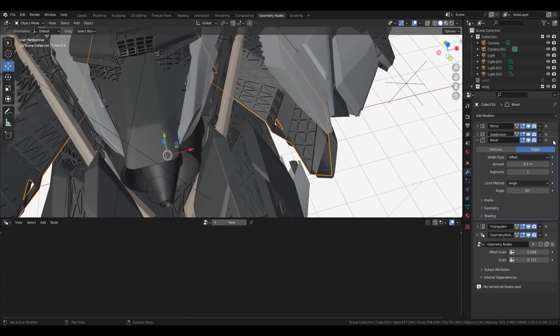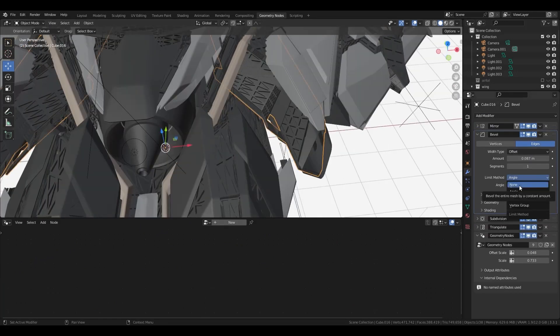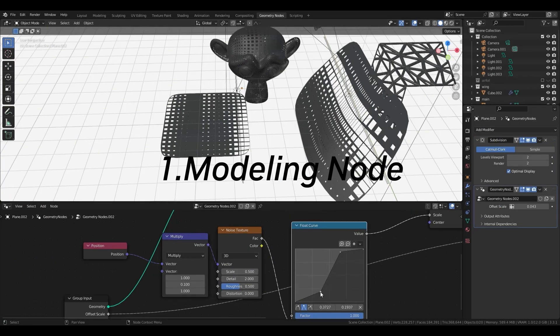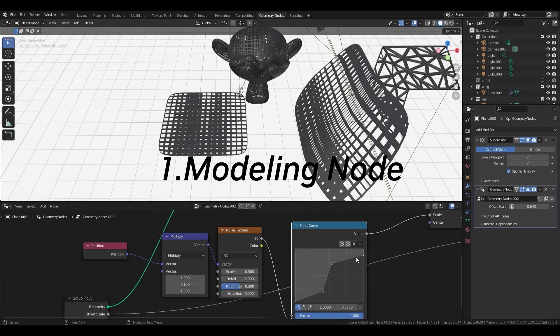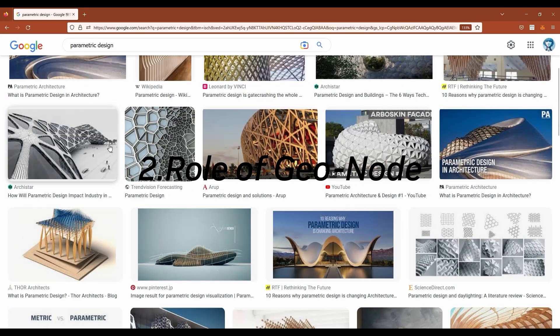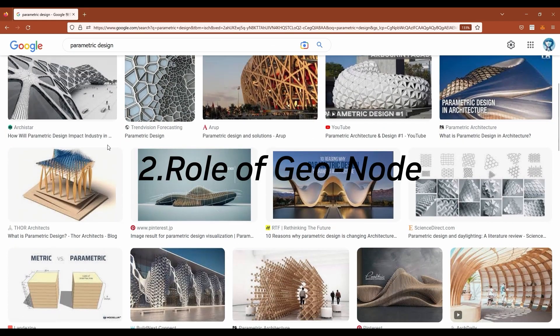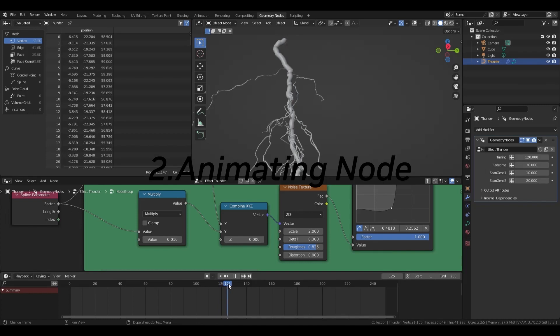In this tutorial, I will introduce first, geometry nodes for modeling, second, the role of geometry nodes in industry, and third, geometry nodes for animation.